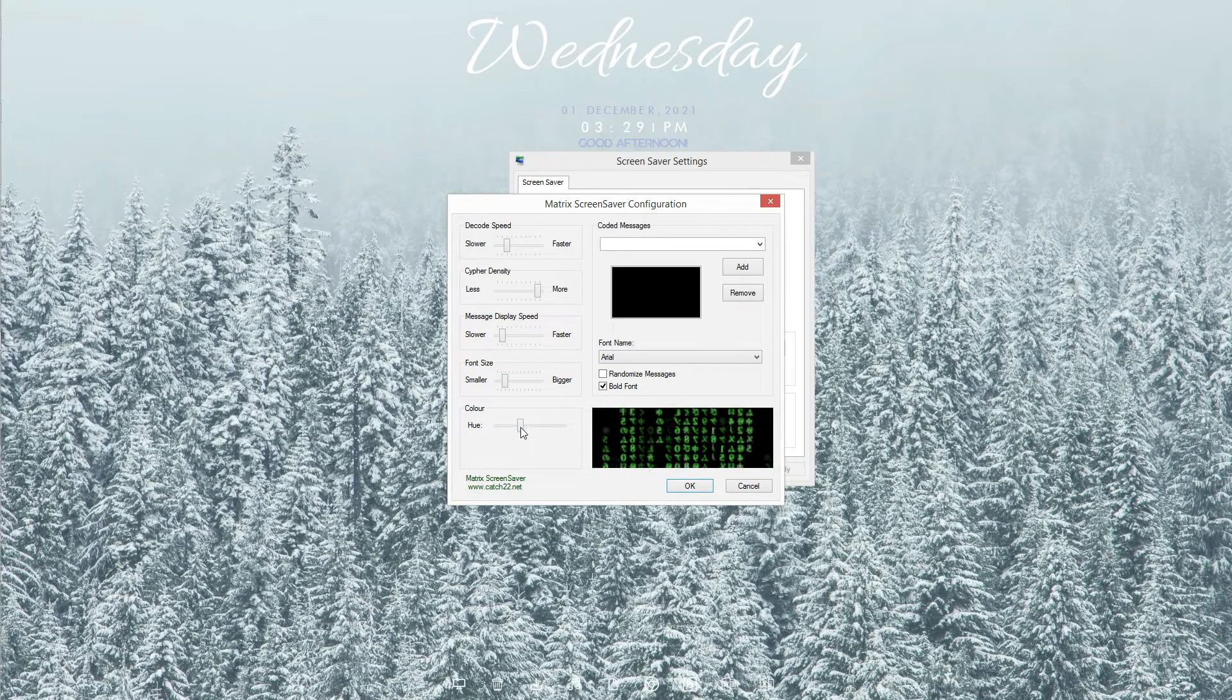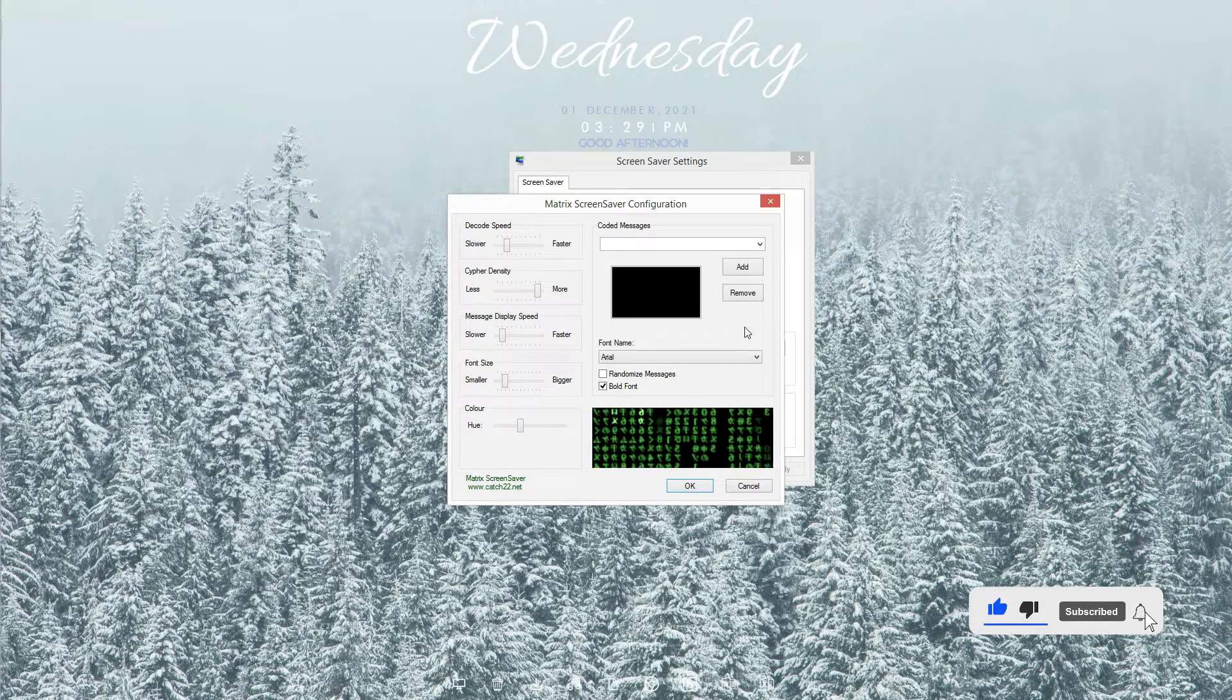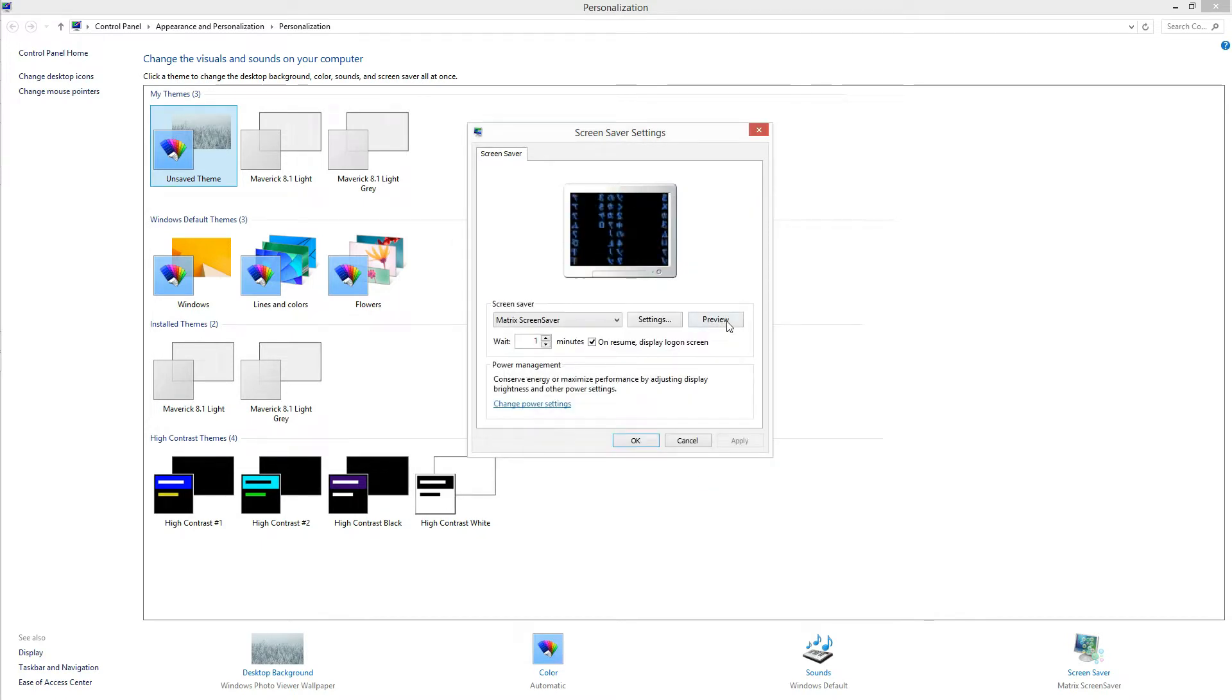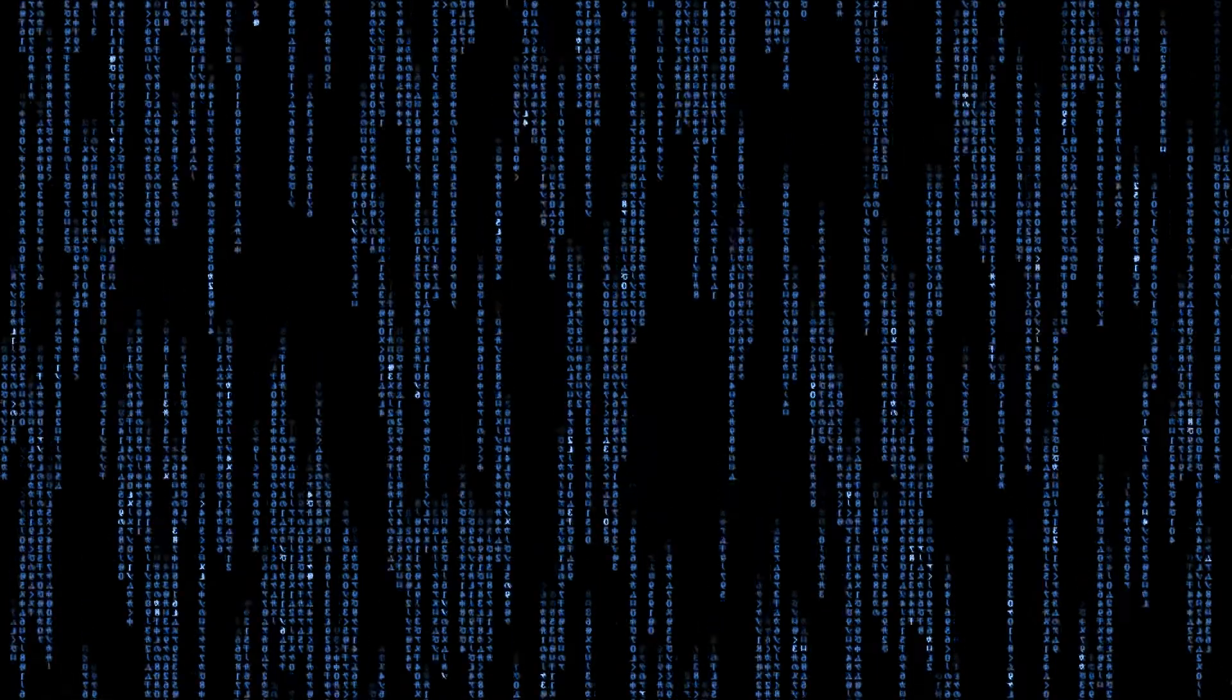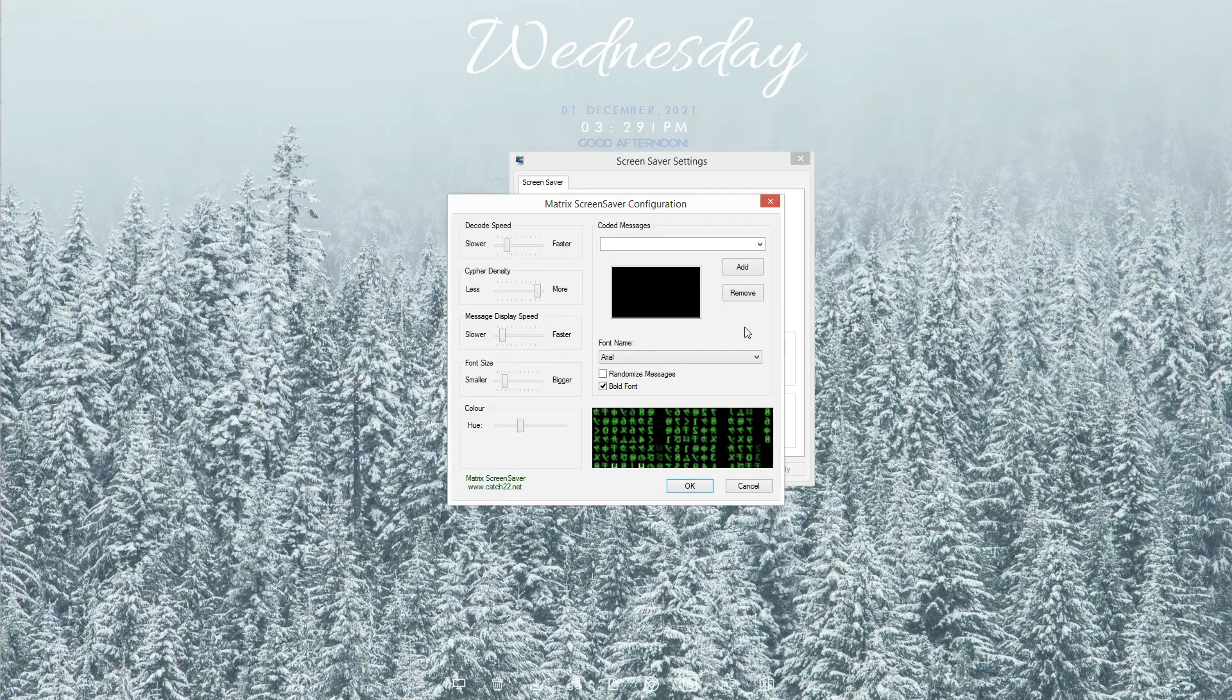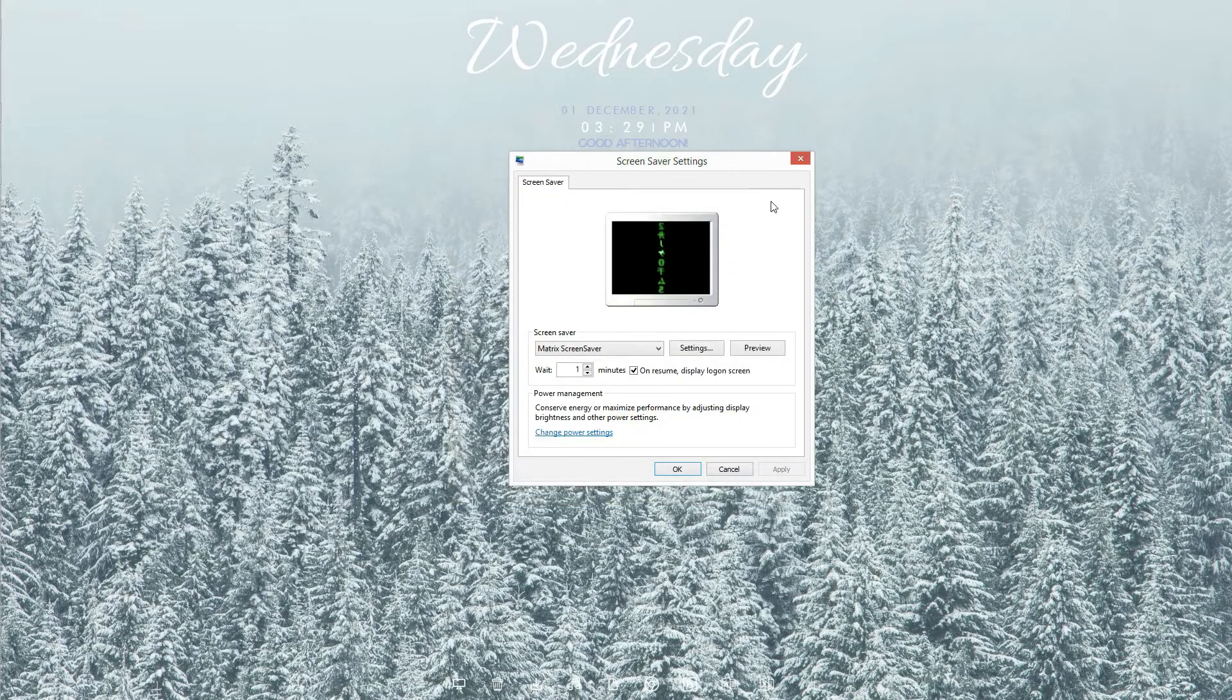This is the more important setting where you can control the color of the matrix code flow. Select the color of your interest and click on OK. Let's change to the color blue and see how it looks. It's OK-ish I guess. Let's select the classic green color before we close this settings window.